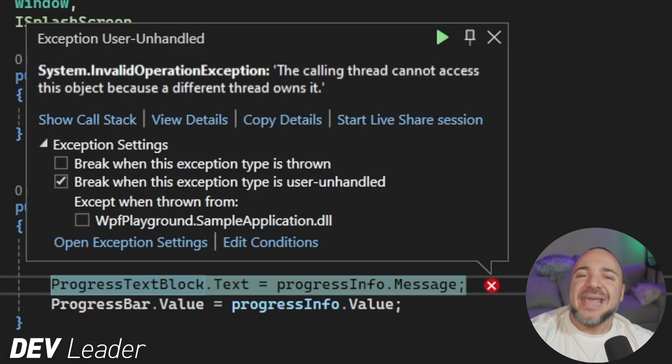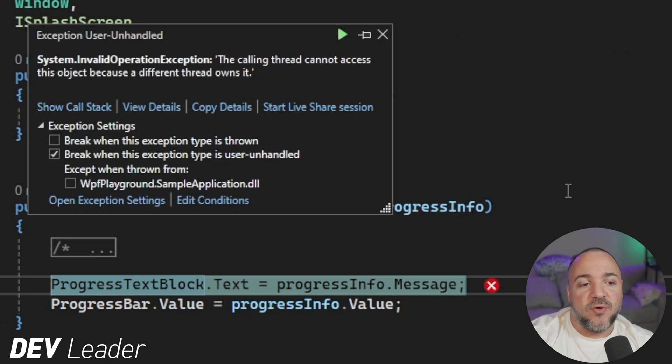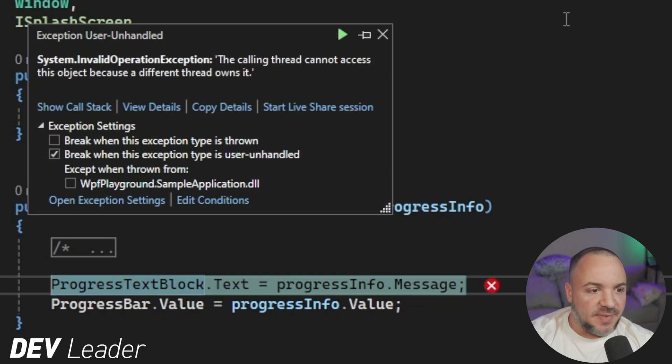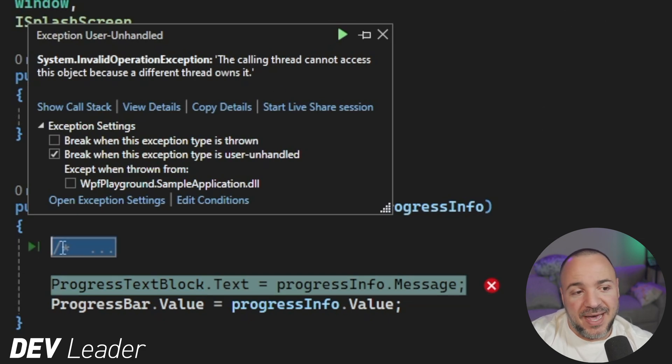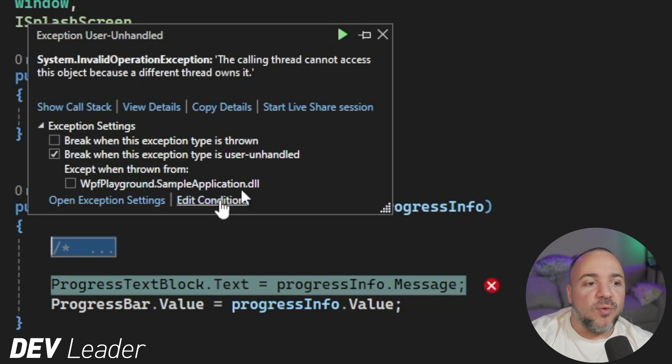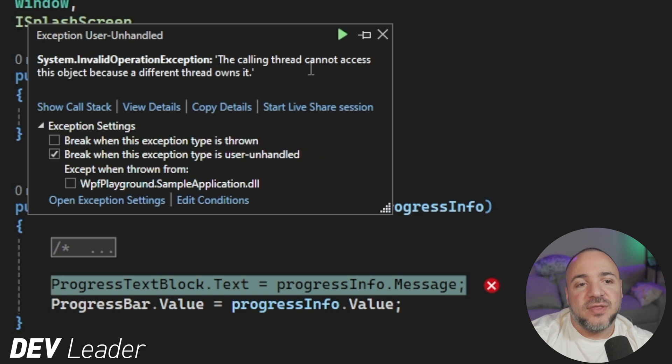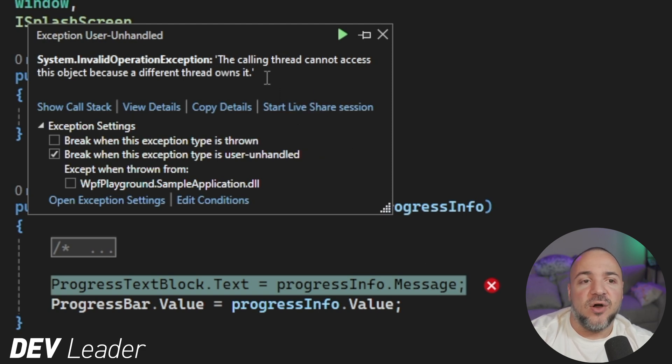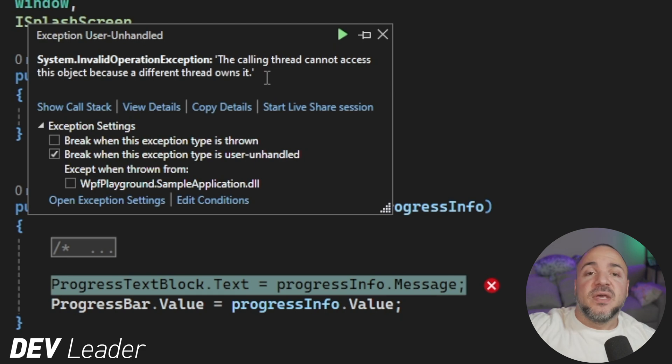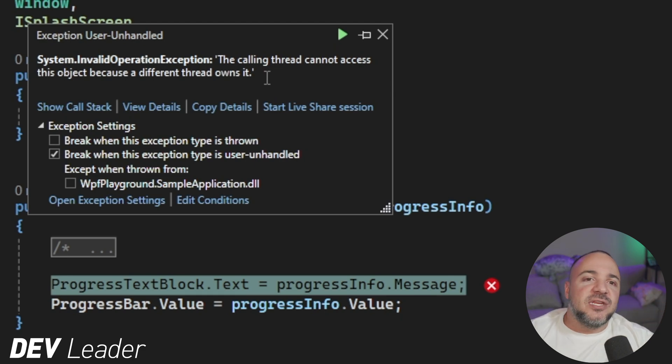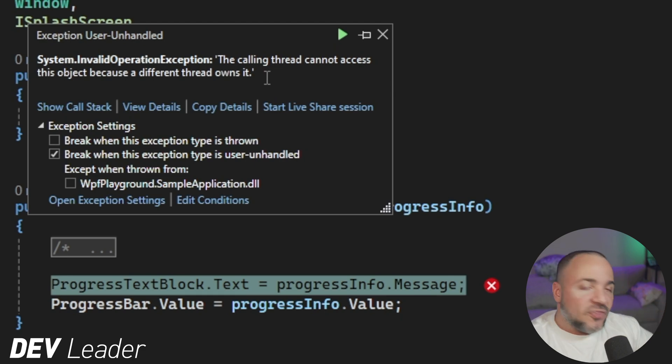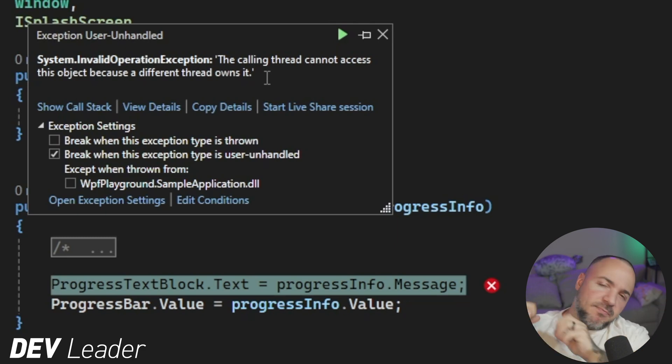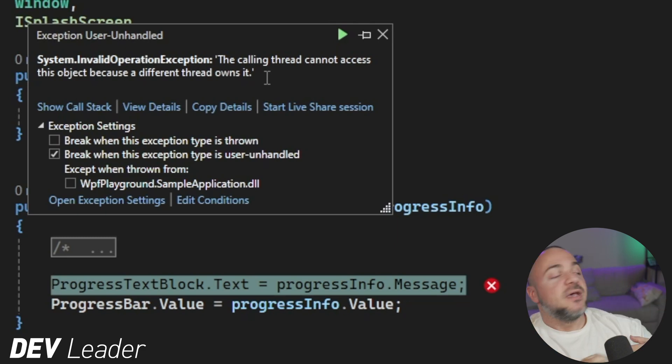And instantly, as soon as we go run this and try to show progress for the very first time, we get an error. And this was expected. I planned for this. And that's what's going to be behind door number one here. But this says the calling thread cannot access this object because a different thread owns this. And if you think about it, in our splash screen, we want to be doing background work. We want that to be done on a different thread. That's the whole point of it.